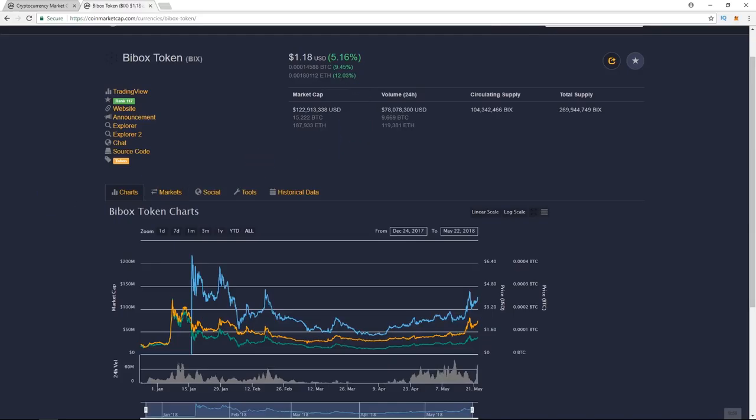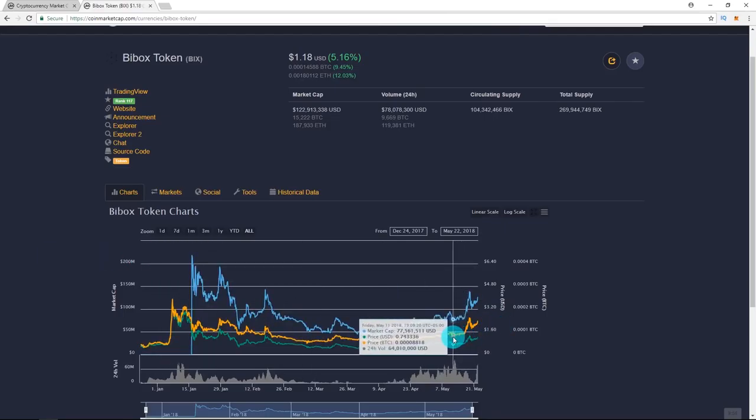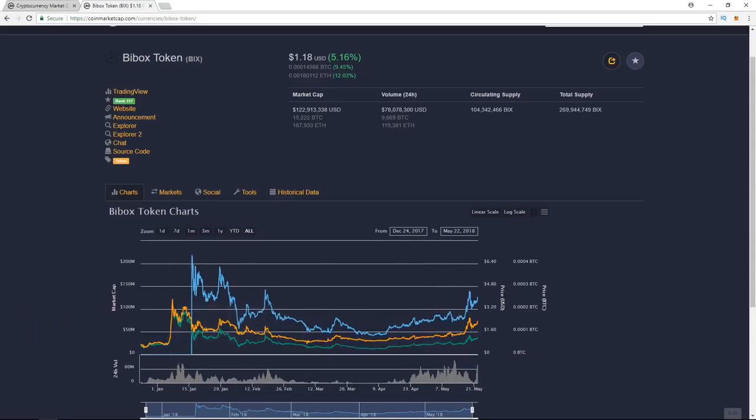The last of the altcoins I want to talk about is Buybox token. So this one's actually gone up while everything else has been crashing. So it was around 77 cents, 73 cents in the beginning of May. It's $1.18 right now. That was $1.22 when I was doing my research about an hour ago, but that's still a huge jump.